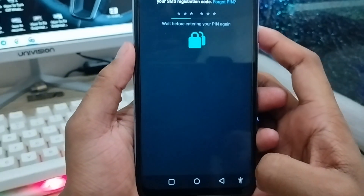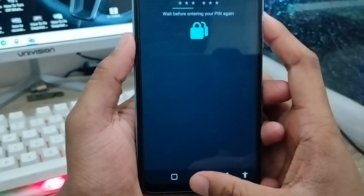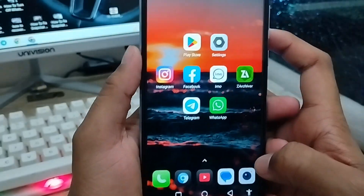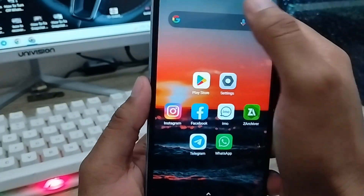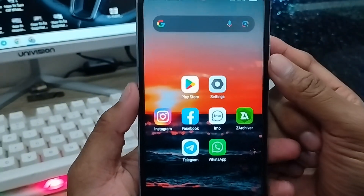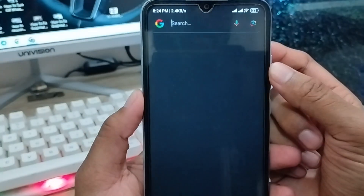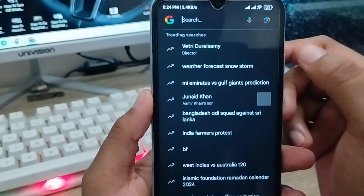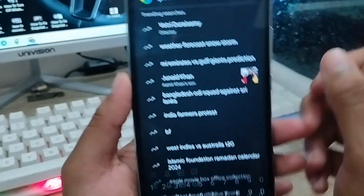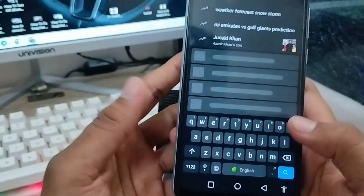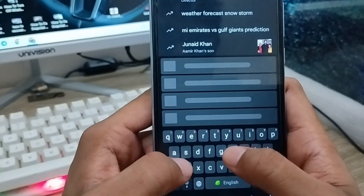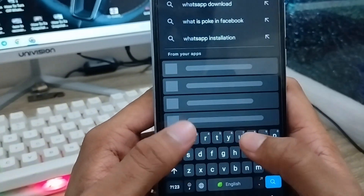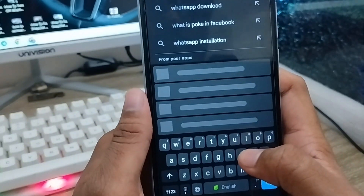The very first thing you do is go back and open up any browser from your phone — it could be Google or any other browser. Tap the search box and type 'WhatsApp support'.